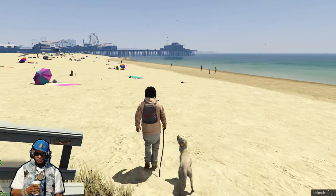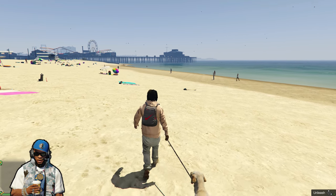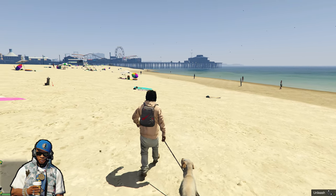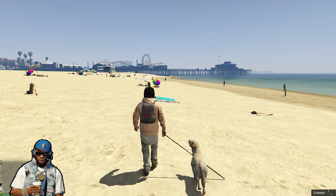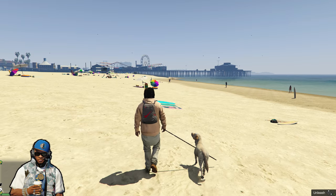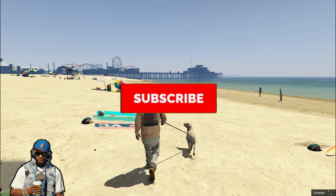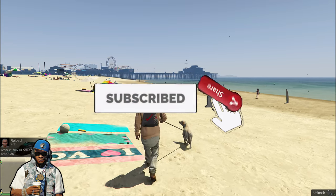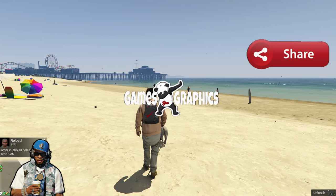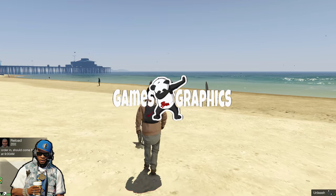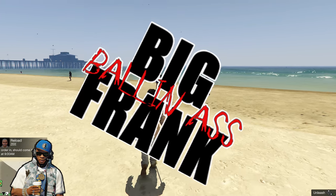I'm going to walk my dog down the beach — my brand new Retriever. We're going to end the tutorial right here. If this helped you install Personal Dog or if you just enjoyed the video, feel free to smash that like button. Definitely subscribe to the channel if you haven't already, and share the video with your friends who are into modding GTA 5. Games and Graphics — we're out of here till next time.